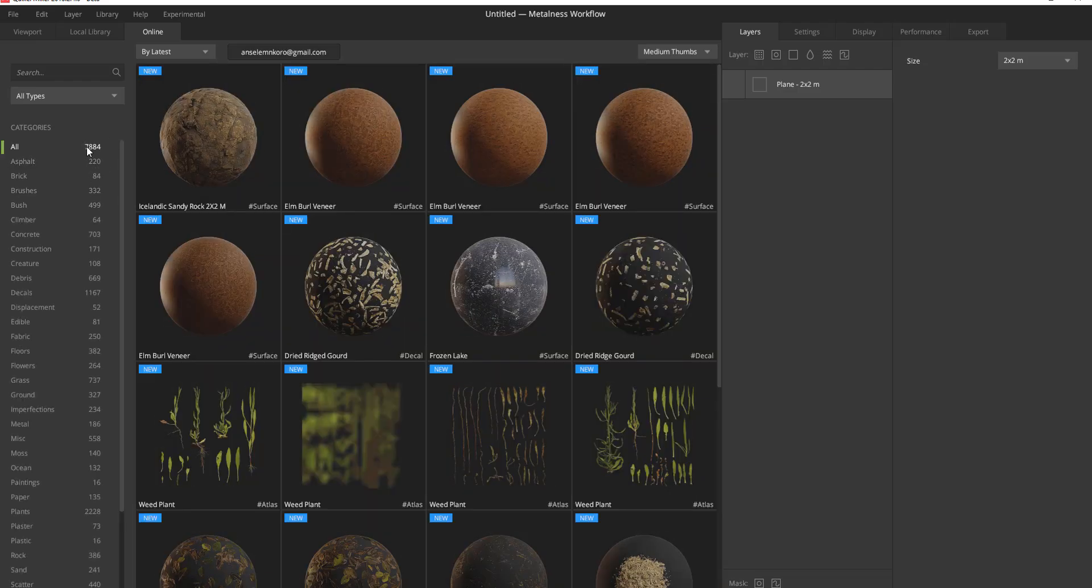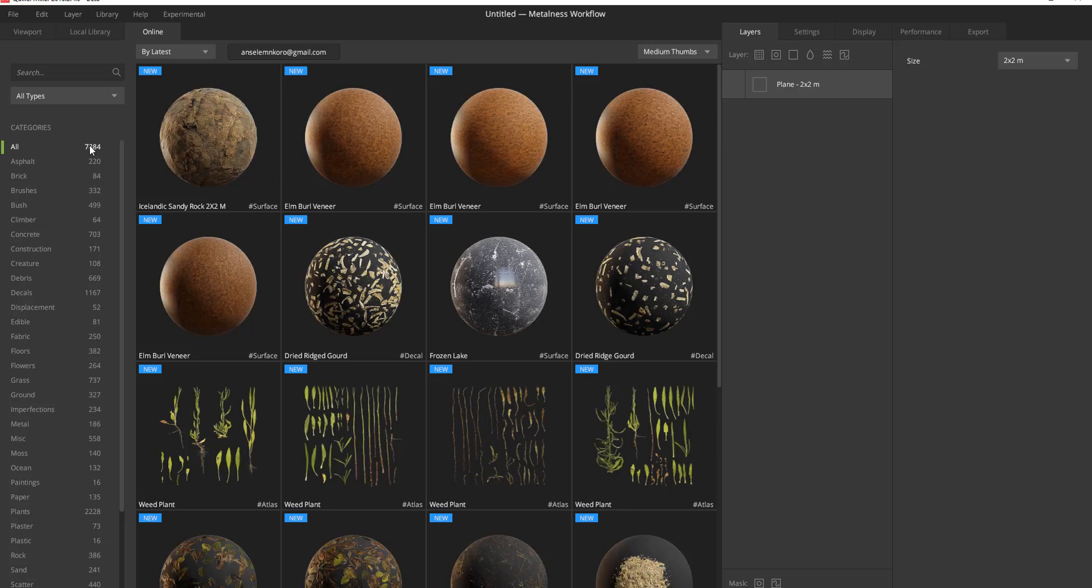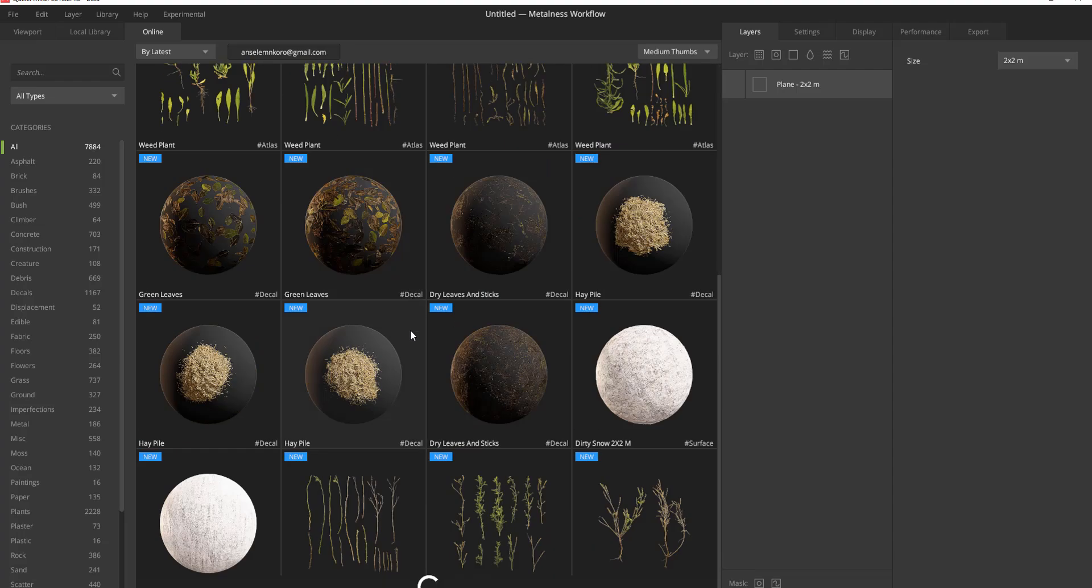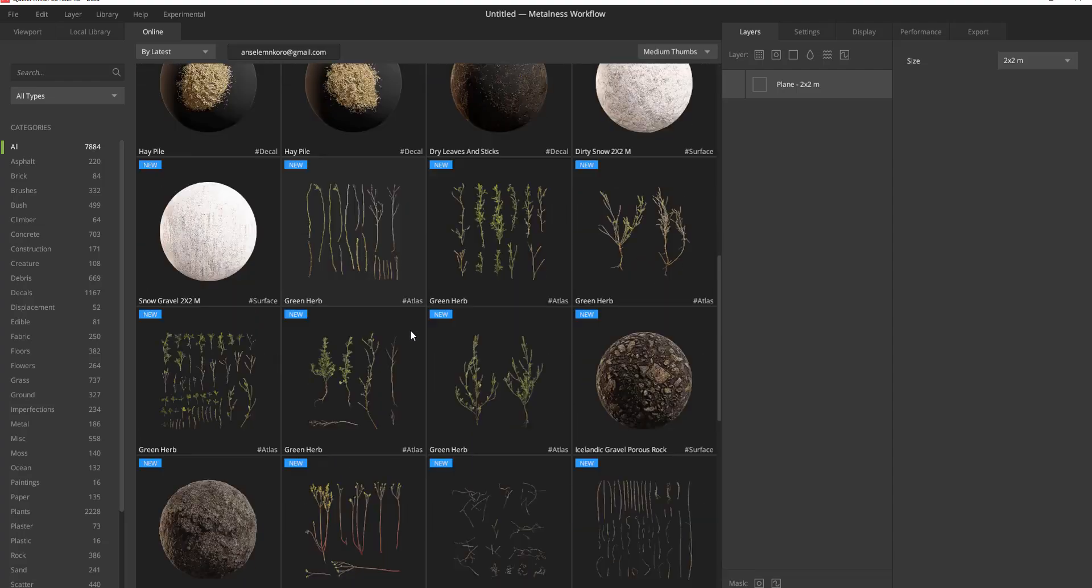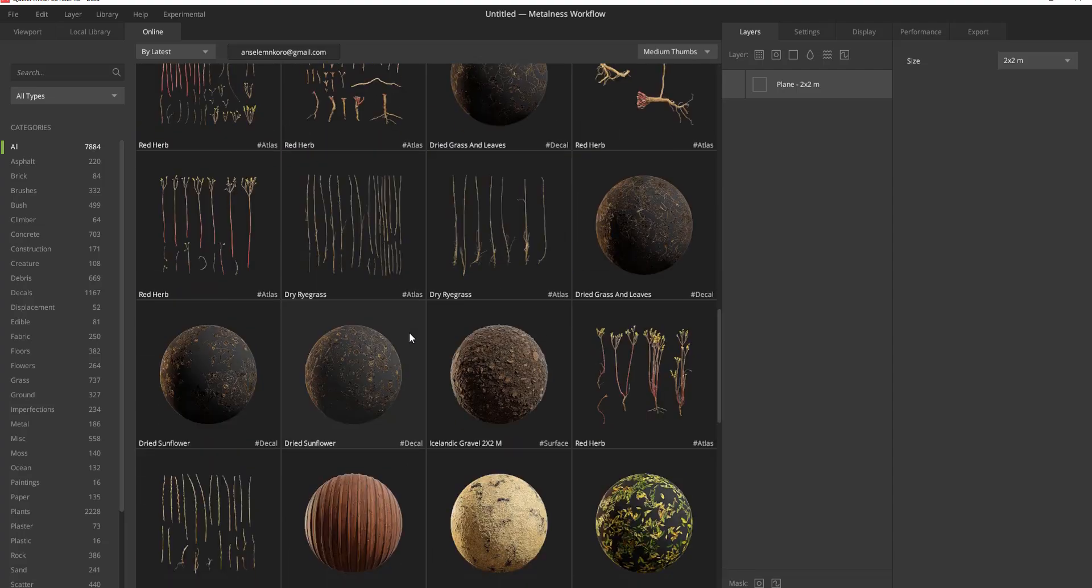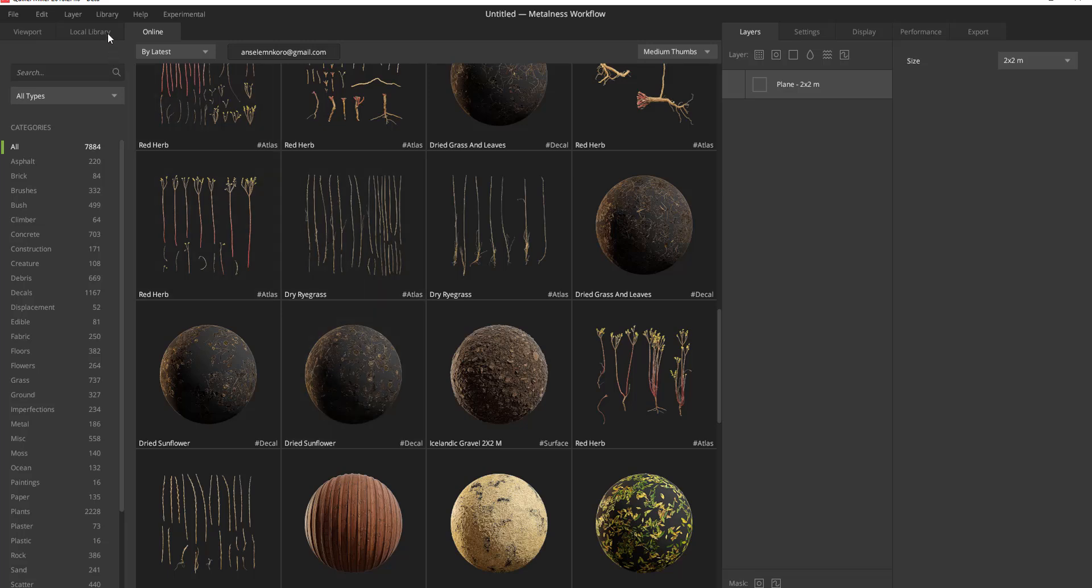You can have access to the online store that has a lot, about 7,000, you can see directly here, 7,000 different scans that you can make use of. And all of these scans, to be honest, they are quite realistic scans and you can make use of them for your project. That's one amazing thing I like about this.